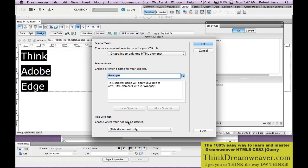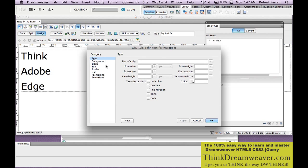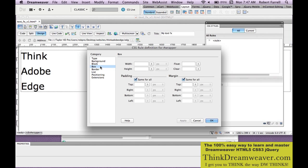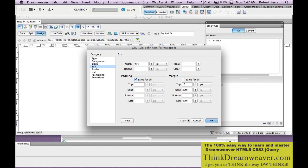Now let's take the wrapper tag and create a rule for it. Select the tag, make a rule. We're going to make a rule for the wrapper tag. The wrapper tag box is going to be 600 pixels wide. We're going to drop that down from the top about 18 pixels. We're going to put this in the center of our document, left and right, and hit Apply.